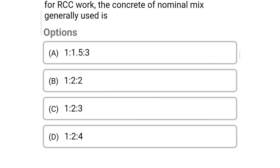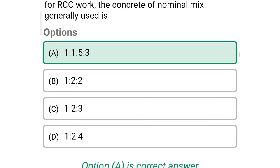Next question: for RCC work, the concrete of nominal mix generally used is — option A: 1:1.5:3, option B: 1:2:2, option C: 1:2:3, option D: 1:2:4. The correct answer is option A — 1:1.5:3.